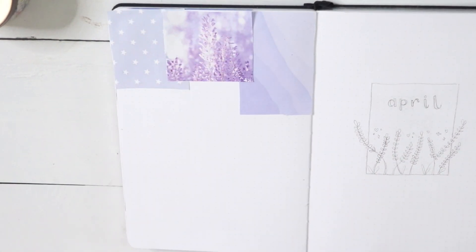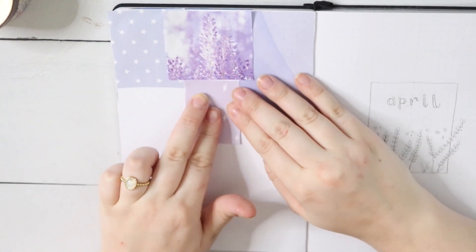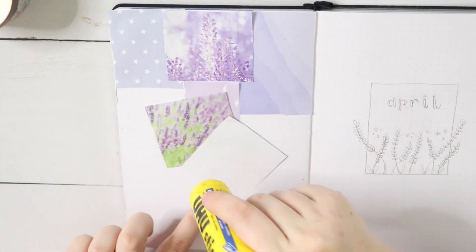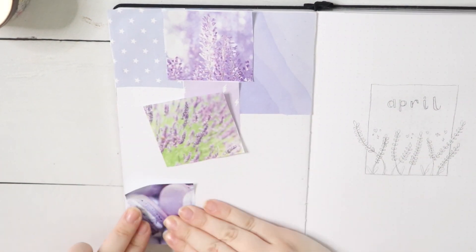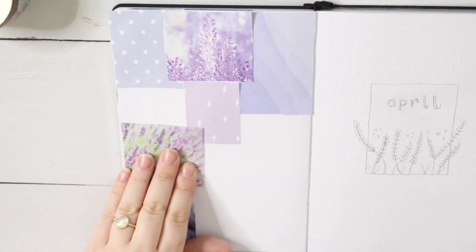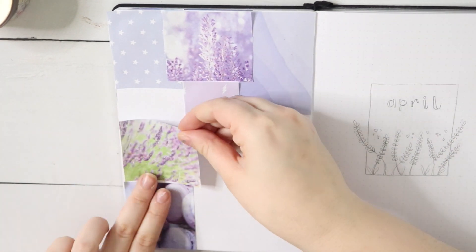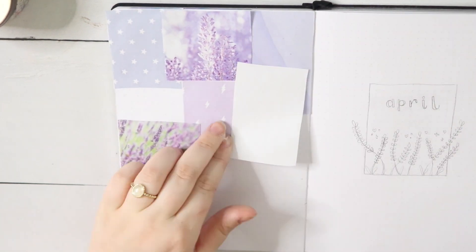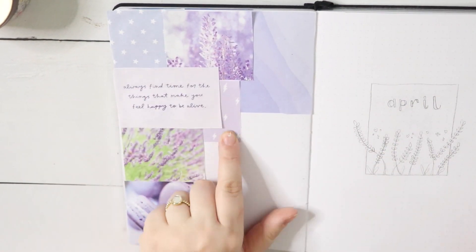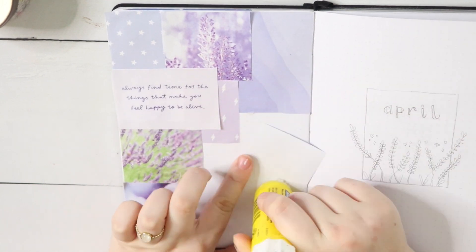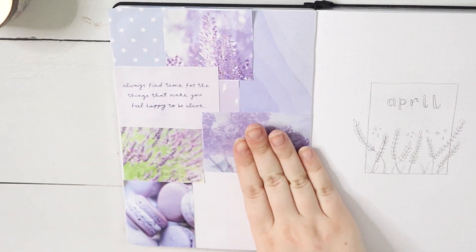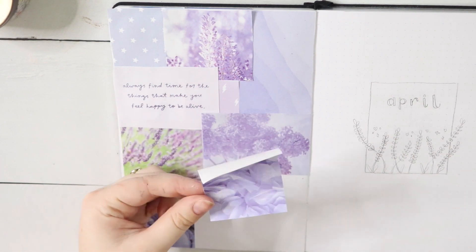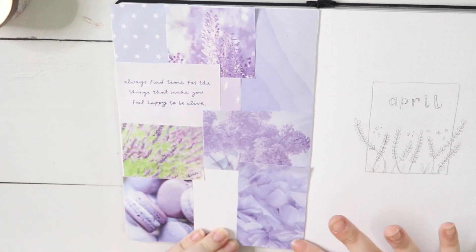For the collage page, I decided to go with a mix of photos of the actual plant lavender and things I found on Pinterest when I searched lavender aesthetics. You have a few things that are more on theme than others. For example, the macarons in the lower corner aren't really on theme for the spread.